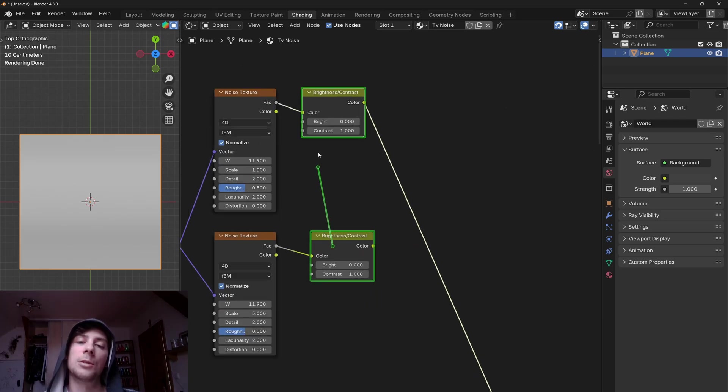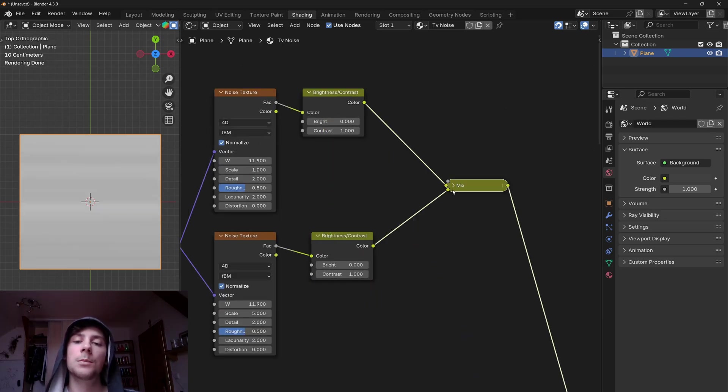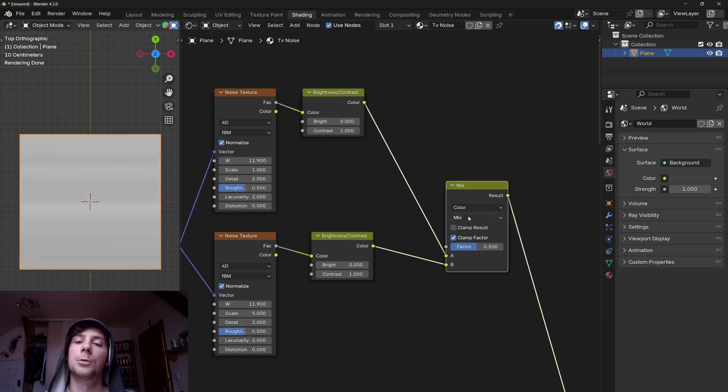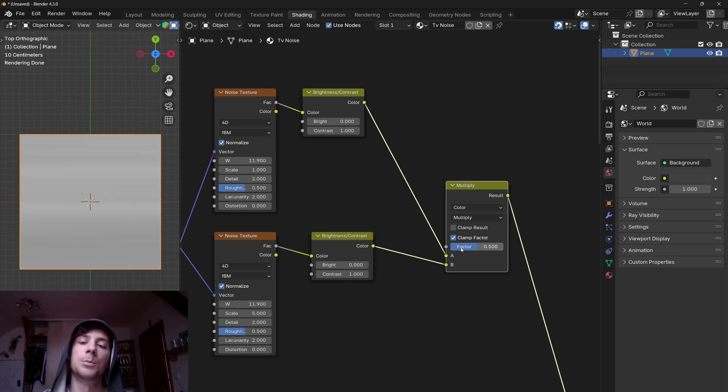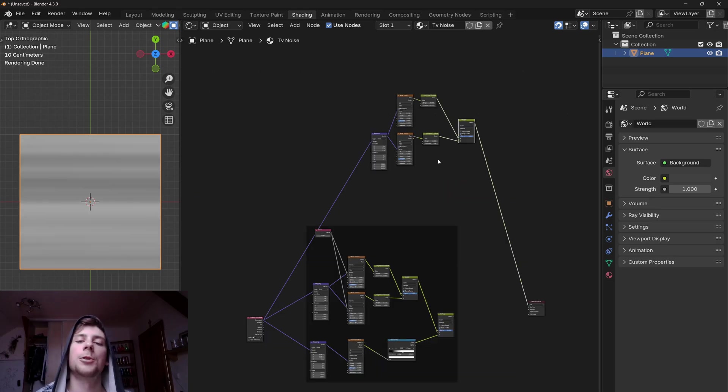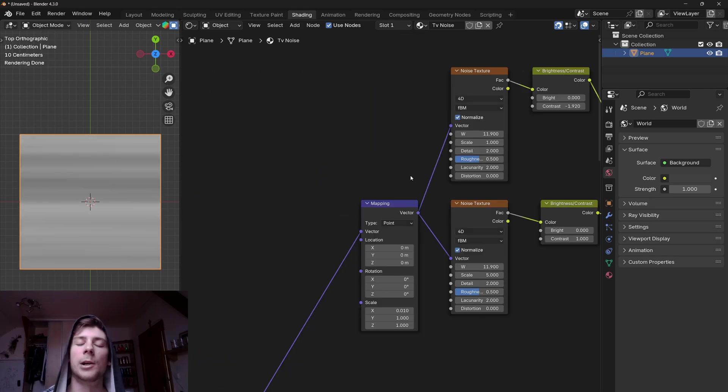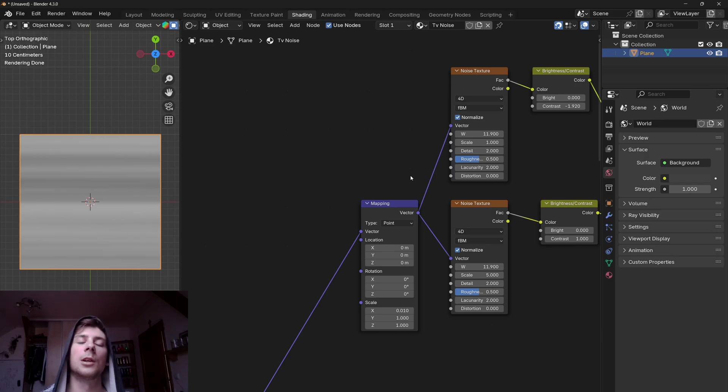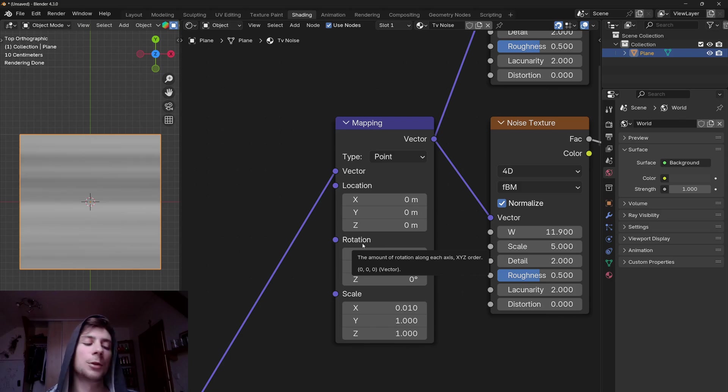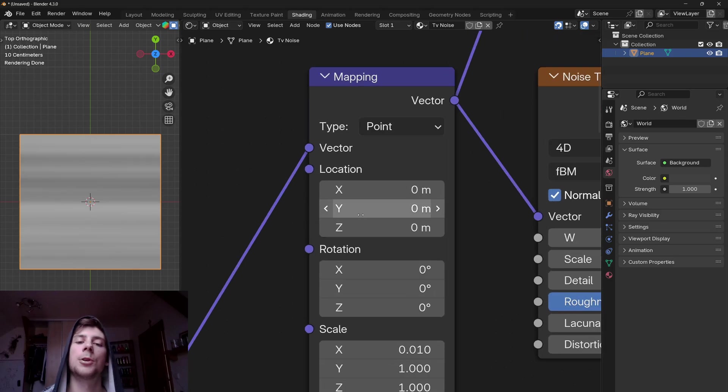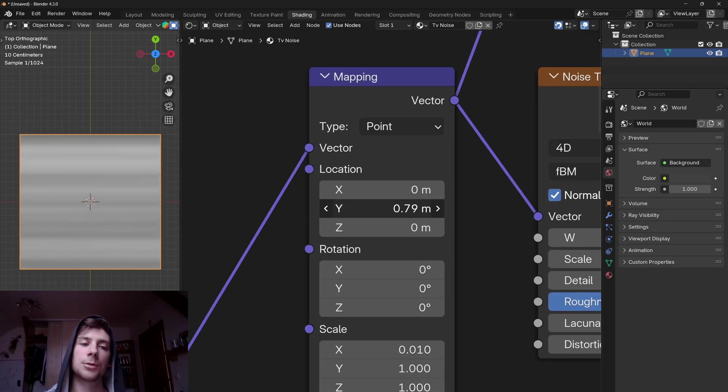And now we can multiply these two textures together. So again let's add a mix color node, set the operation to multiply, and bring the factor up. Before I plug these two layers together I also said in the beginning of this video that I want the vertical lines to basically go either up or down. And we can do this by basically changing the Y location of the textures.